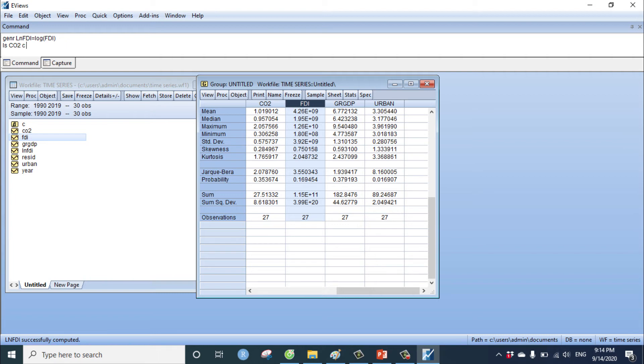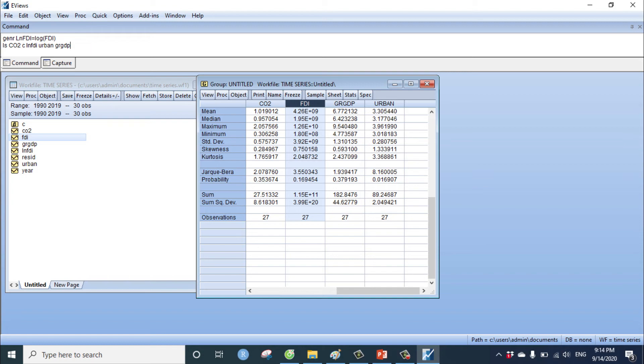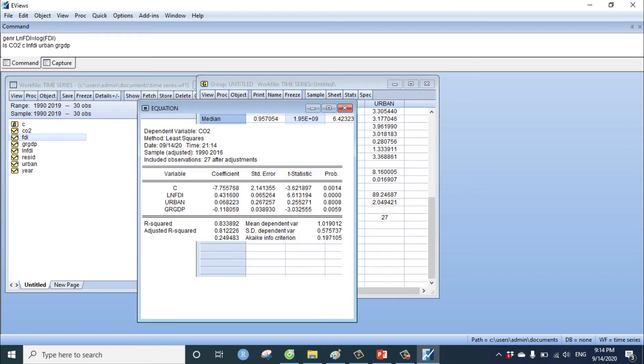Continue the independent variable: log per capita FDI, space, urban. Continue RGDP, rate of GDP annual percent, and you can enter.